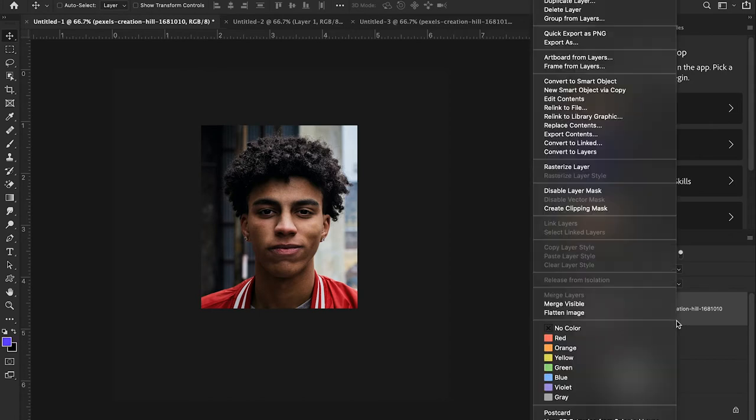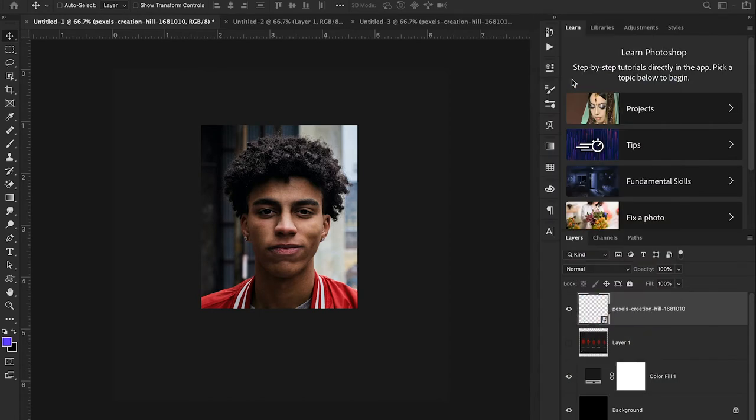I'm going to hit mask and there we go, we just have the face. Now what I'm gonna do for the sake of maintaining our layers, I'm just gonna right-click and hit convert to smart object. That allows us to add another mask on top of that mask because we want to further cut out this image.